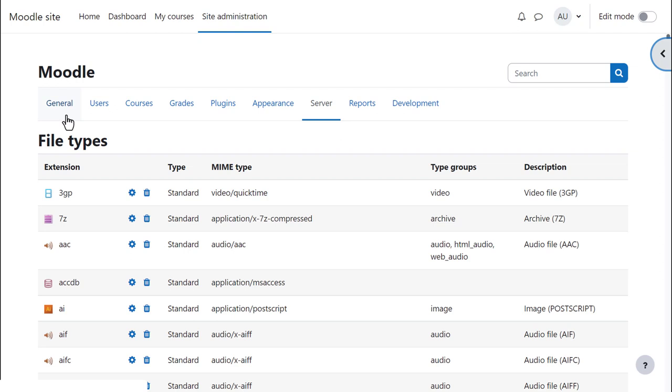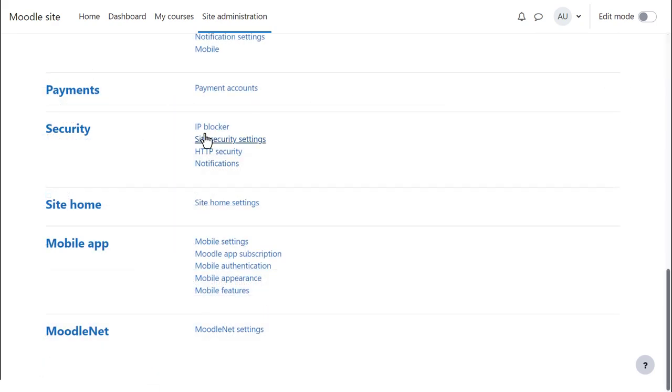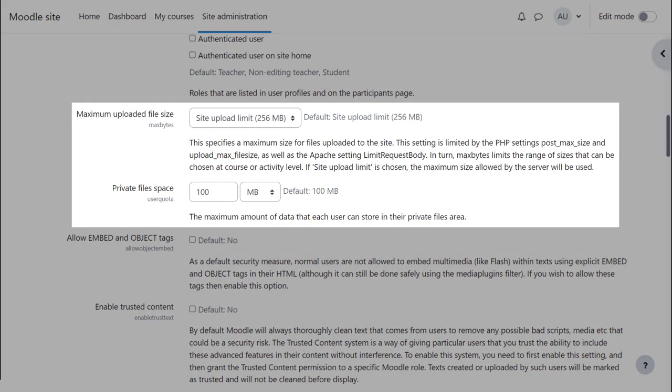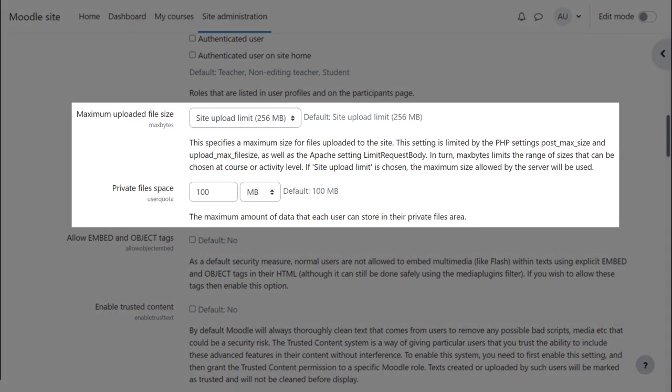As an administrator you can set the maximum file upload size from site administration, general, security, site security settings if your hosting allows. This maximum can be changed to a lower amount in course and activity settings by teachers. And if you use private files you can also set the limit for them there.